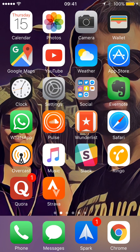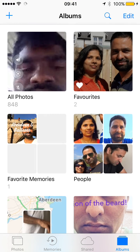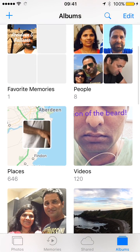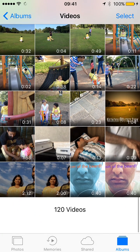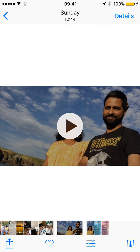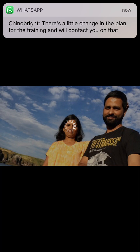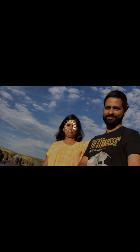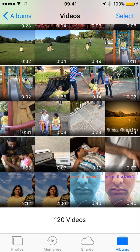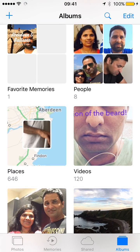Hey guys, I'm Jai from AskJai.com. I recently came across a little issue on my iPhone. Every time I go into my photos and try to play a video, it just buffers — it doesn't play straight away. It looks like it is downloading from somewhere, like when you go on YouTube with a slow internet connection and it just buffers.